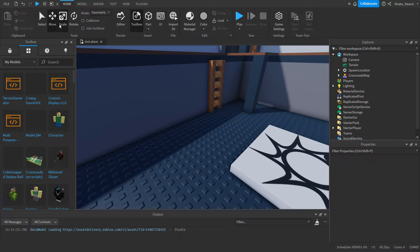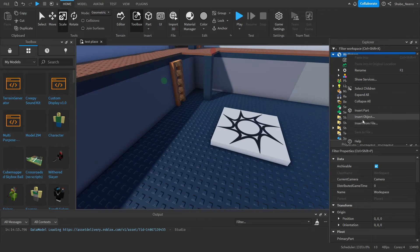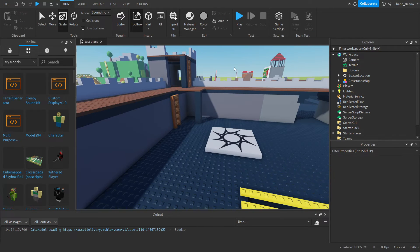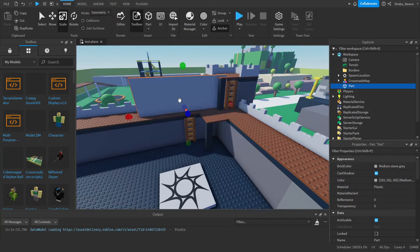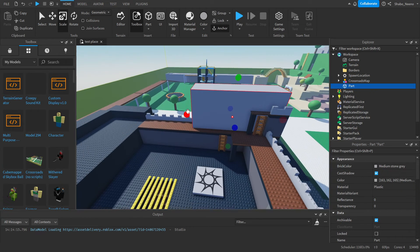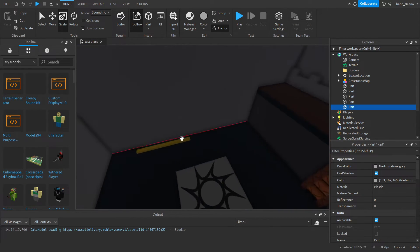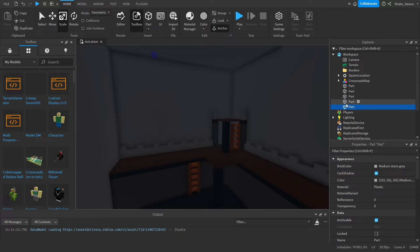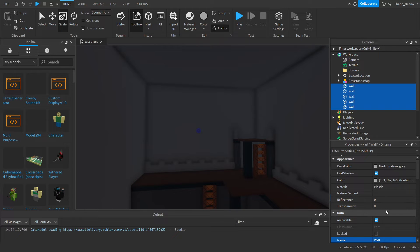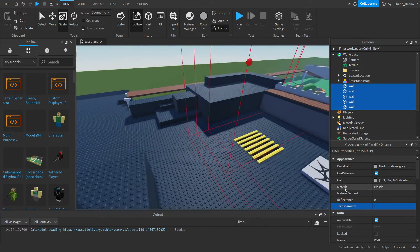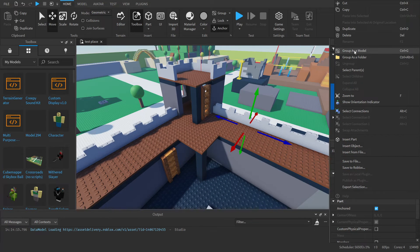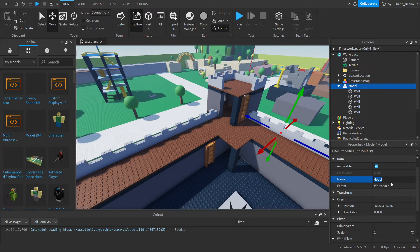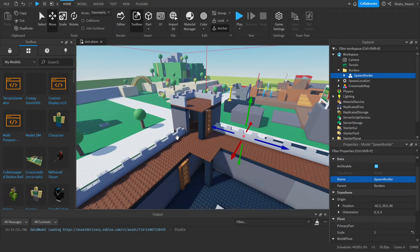Now we're going to wait for everyone to load in, so we're going to set up some borders. Go to Explorer, right click Workspace, Insert Object, Folder, and name it Borders. We're going to use this for a waiting area when people load in. Make sure the box walls are thick enough so people can't glitch through. Select all the walls, name them 'wall', make them invisible. Then group them — right click and Group as Model, or press Ctrl+G — and name the model 'SpawnBorder'. Drag it into the folder.